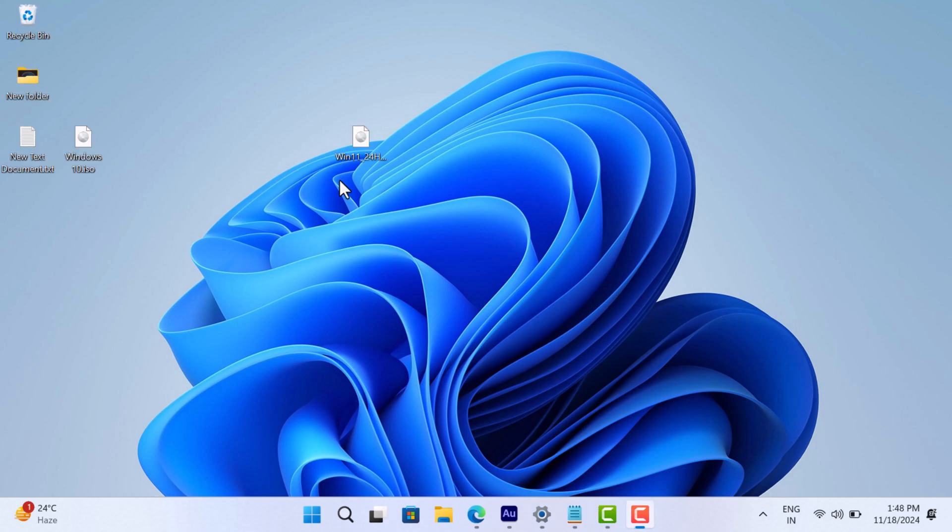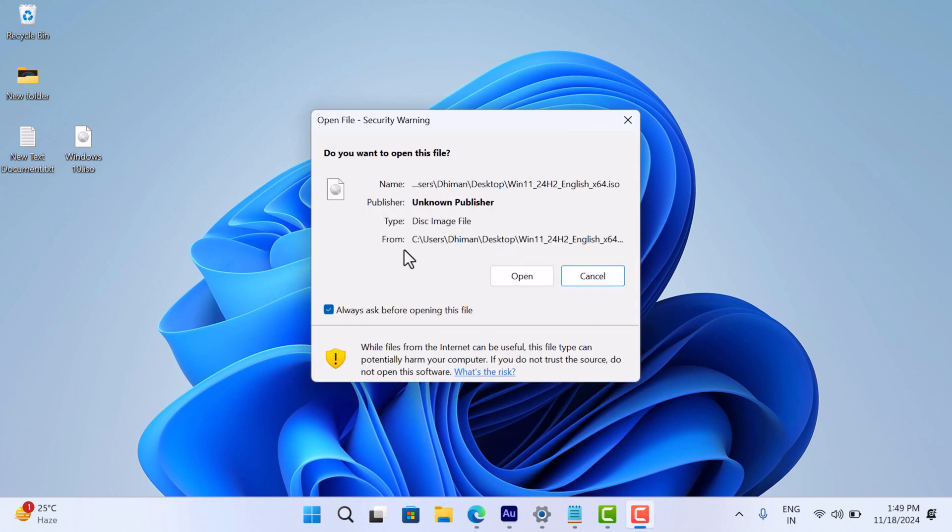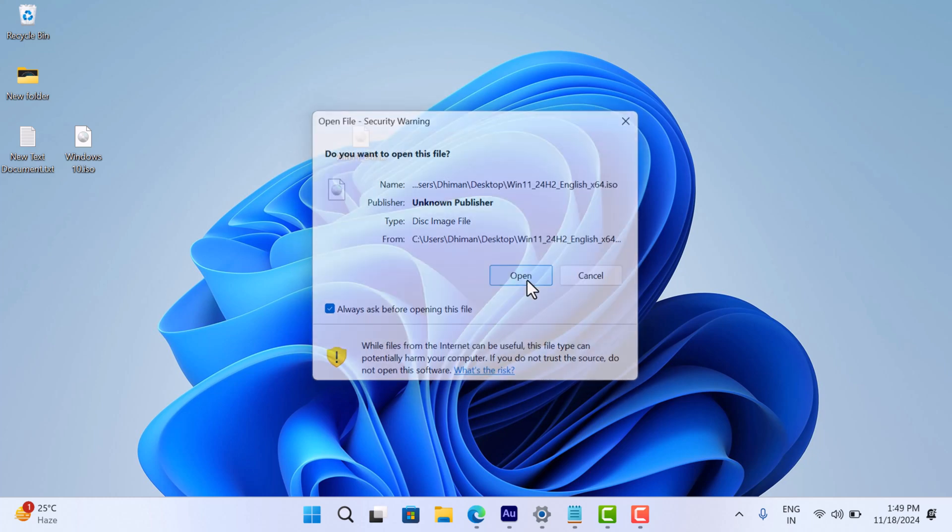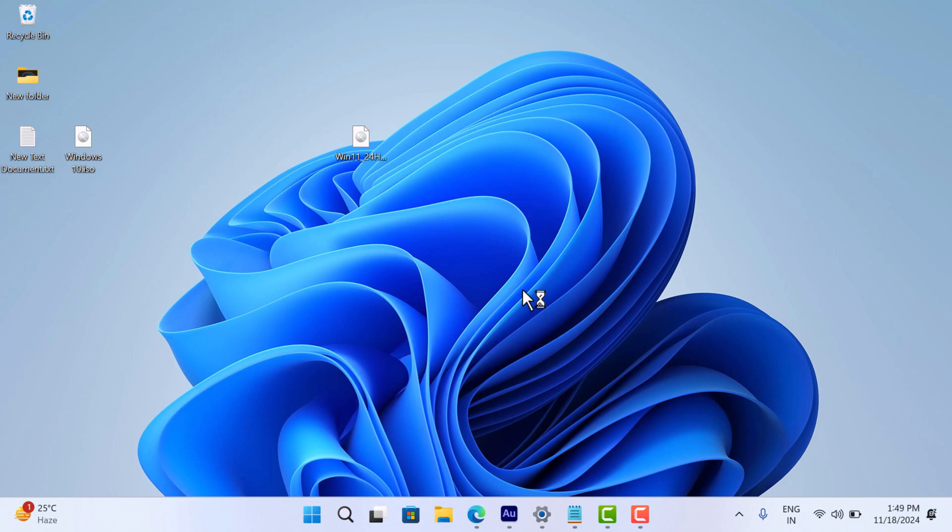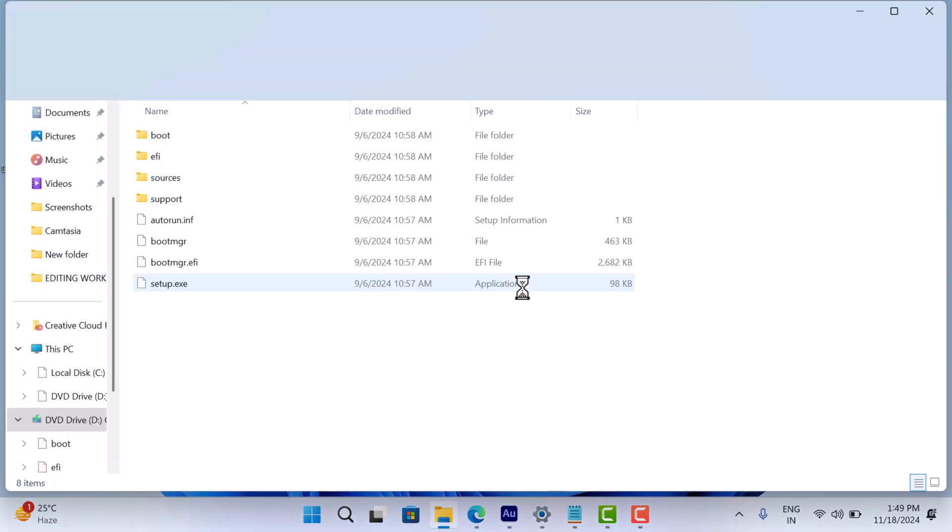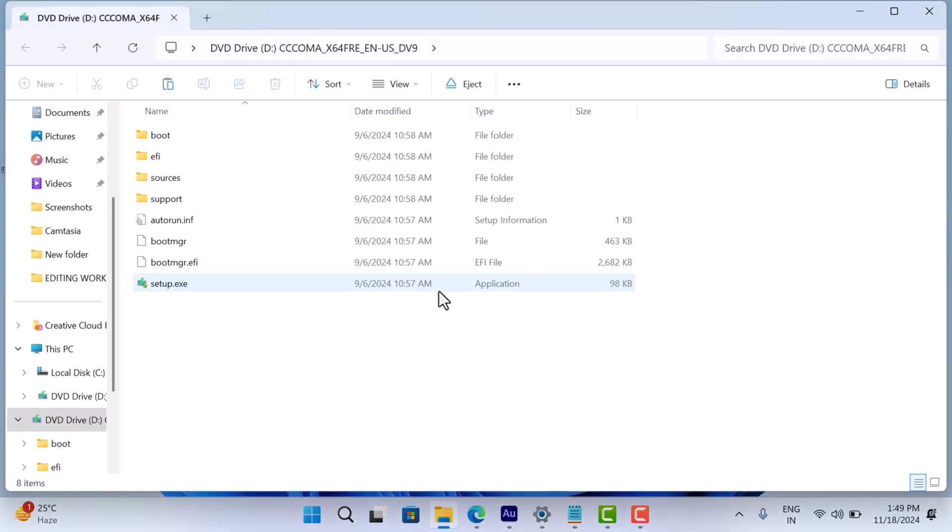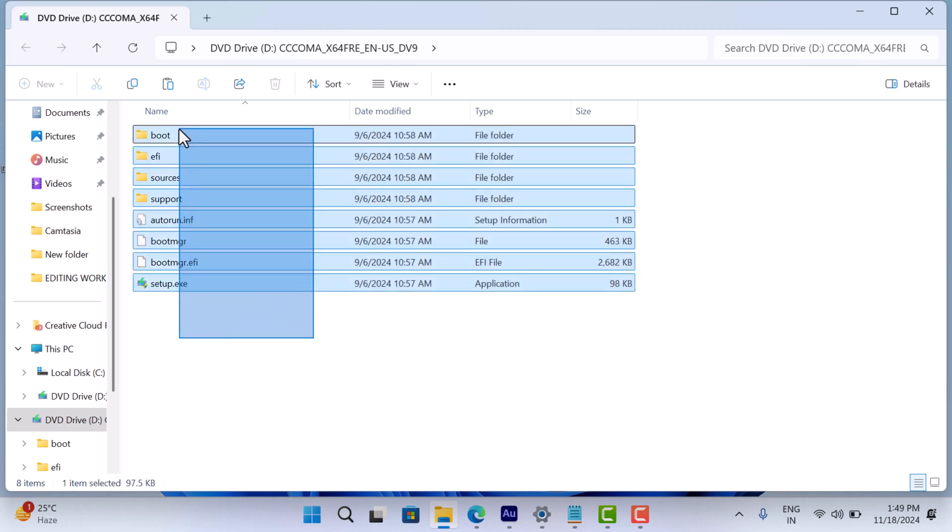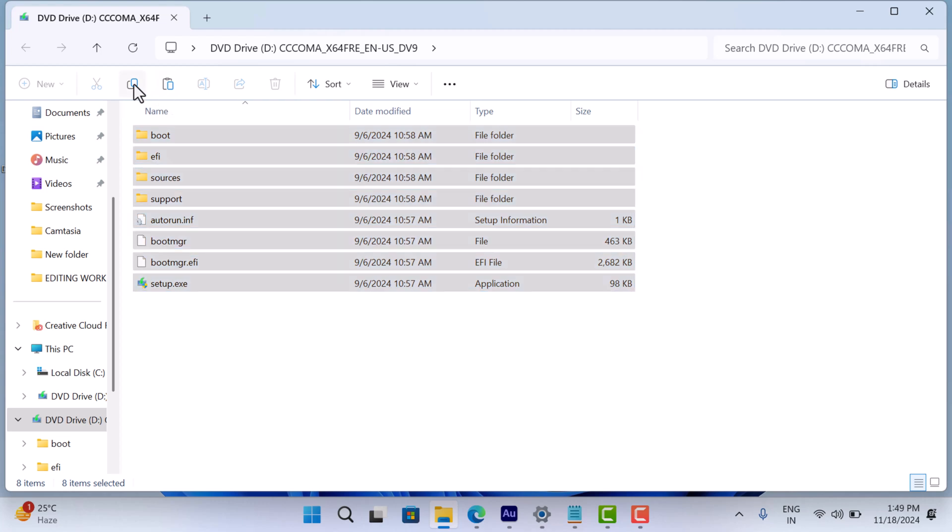So let's get started. Double-click the downloaded Windows 11 24H2 ISO to mount it. This creates a virtual drive in File Explorer. Open the mounted drive and copy all the files.